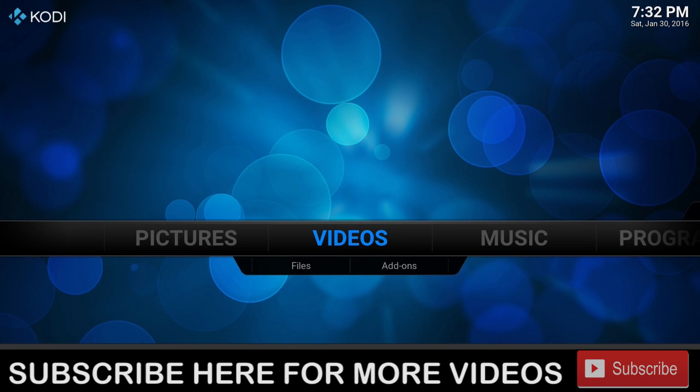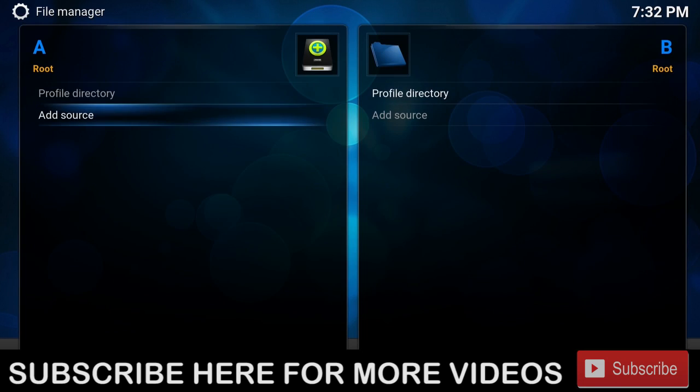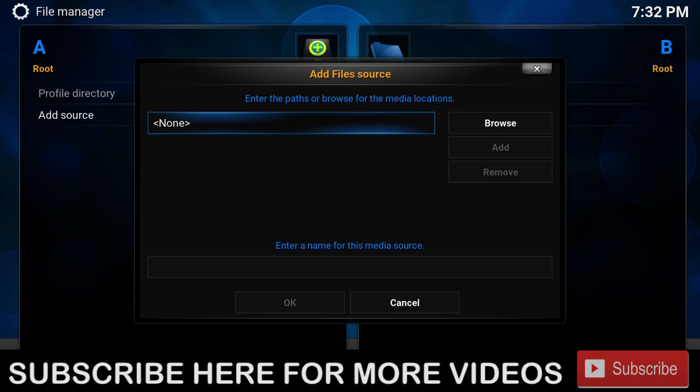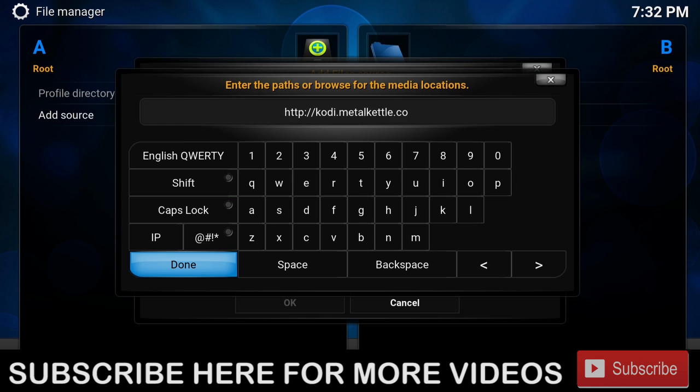The first thing we're going to do is go to System, File Manager, Add Source. In the source, we're going to type in http://kodi.metalkettle.co/